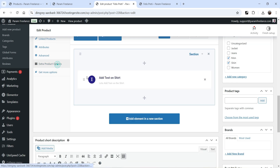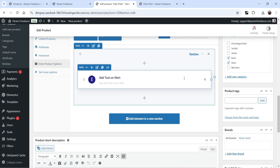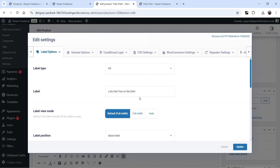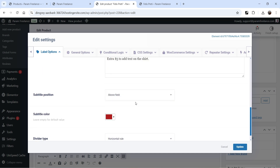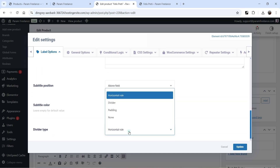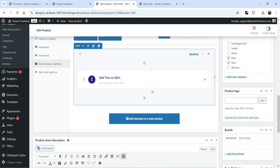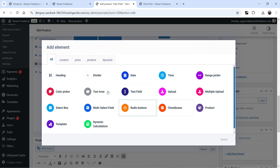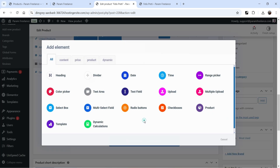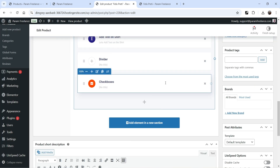Let's go back to Extra Product Options. I'll remove the horizontal rule by setting it to none and click Update. Now let's add one more product option — click the plus sign and add Checkboxes for gift options.